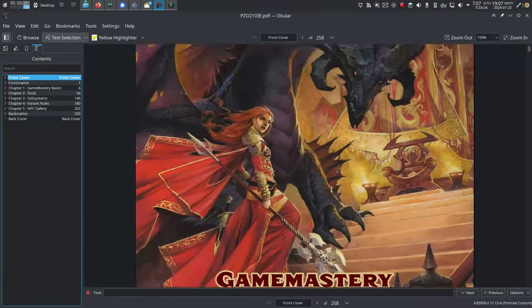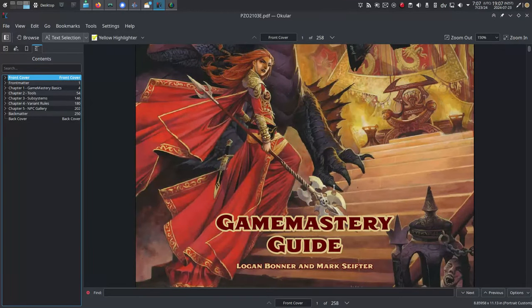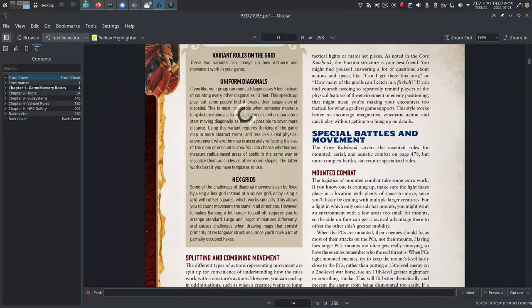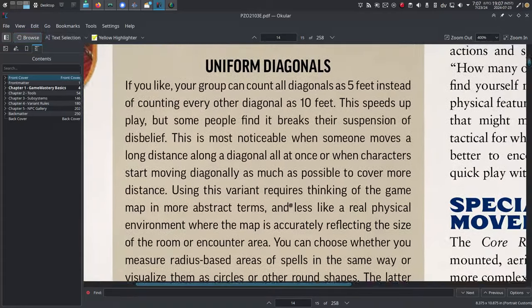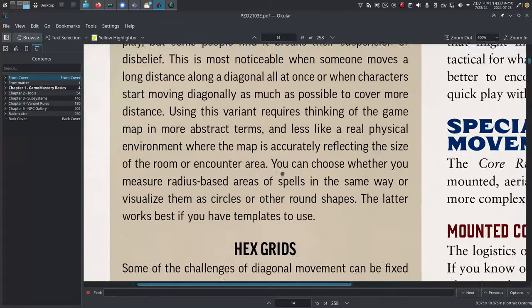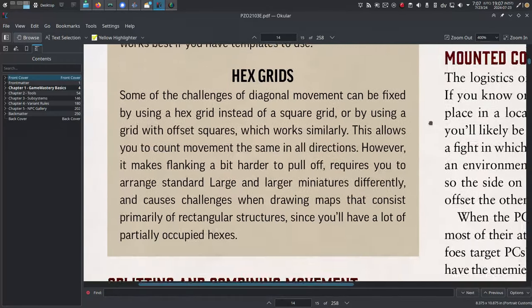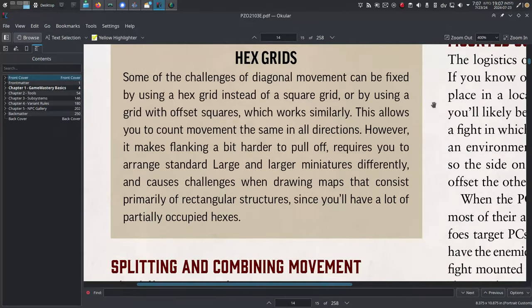Reason six: hex crawls and alternative rules. Many role-playing games already use hex maps for overland travel, or provide rules for both square and hex maps. But if you're just using hex maps, all you need is one kind of grid. You don't have to switch between square grids for dungeons and hex grids for overland travel — just use one thing, and it's called a hex map.